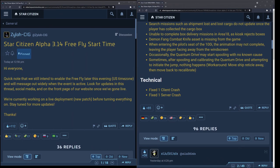Occasionally the quantum drive may start spooling with no known cause. Sometimes after spooling and calibrating the quantum drive, attempting to initiate jump, nothing happens. A workaround is you move the ship's reticle away, move back to recalibrate. It's an oldie but goodie but bears mentioning again. If this workaround does not work where you just turn the ship away while the B key is still active and you look back and then it works, if it does not work, I found warping to a nearby location has helped me get past a lot of the issues with that.